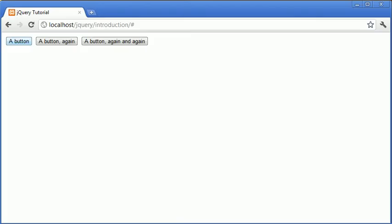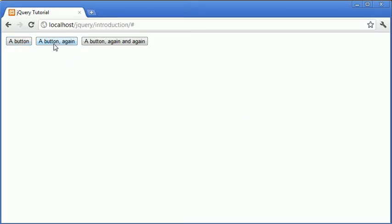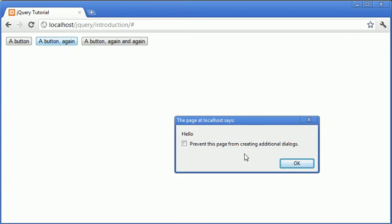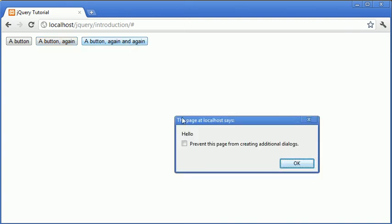So we can have a look at this when we click here, we have hello. When we click on this button we also have hello and when we click on this button we also have hello.